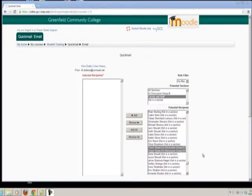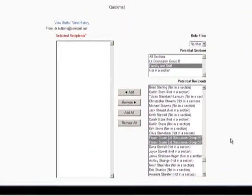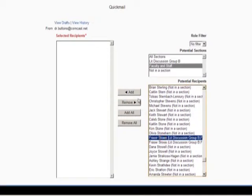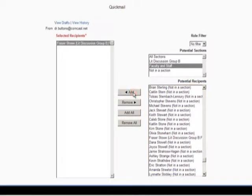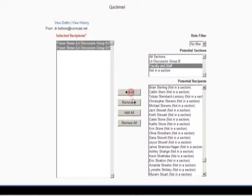After a few seconds you will see the Quick Mail message windows. The right hand column lists everyone enrolled in your class and your instructor. Click on the name of the person you would like to email, then click Add, and the name will show in the list of selected recipients on the left.